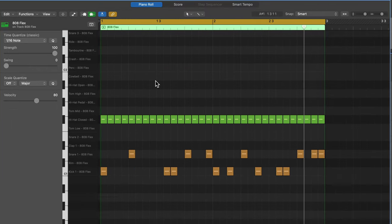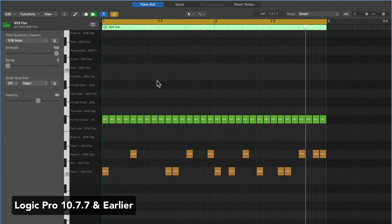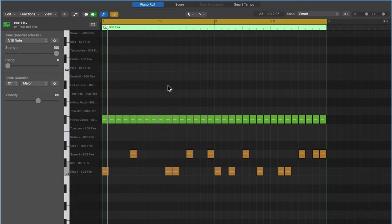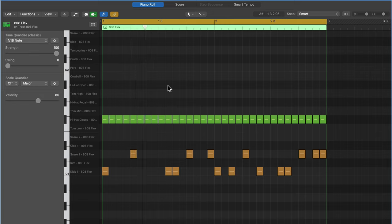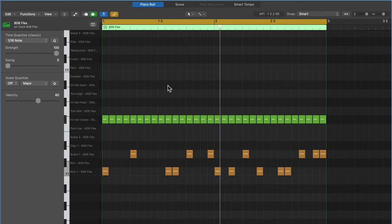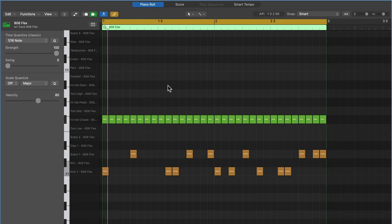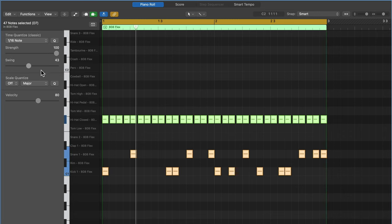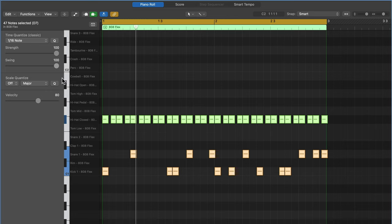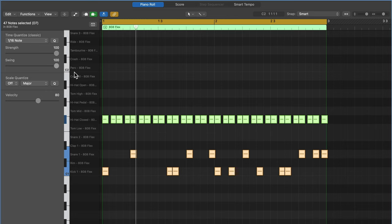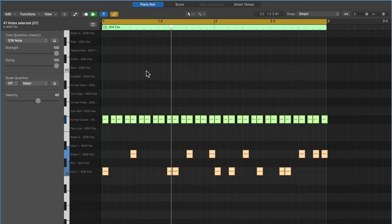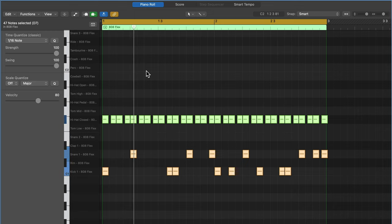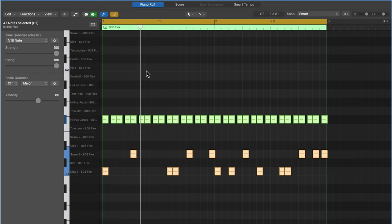So if you're using Logic 10.7.7 or earlier, zero swing means no swing. So just straight 16th notes here. And 100% swing maxes out the amount of swing you can have in the piano roll editor in these earlier versions. Okay. So that's pretty simple in the earlier versions.